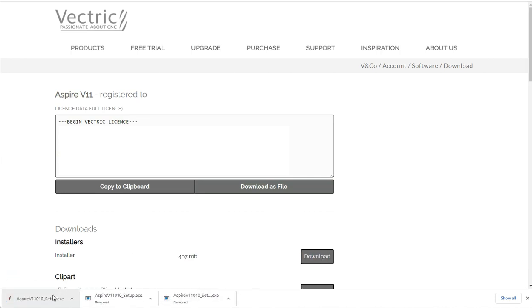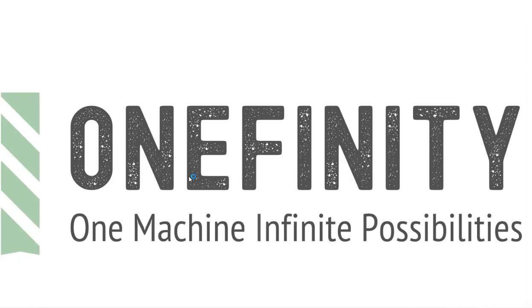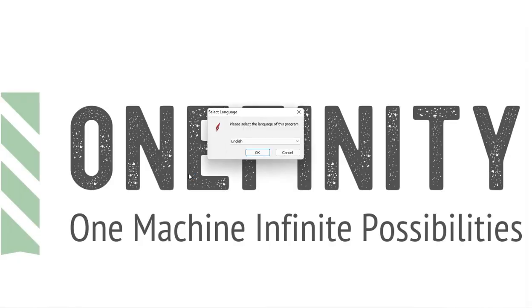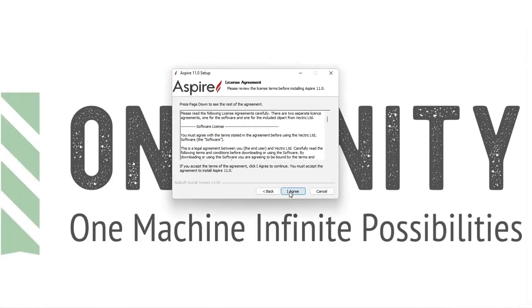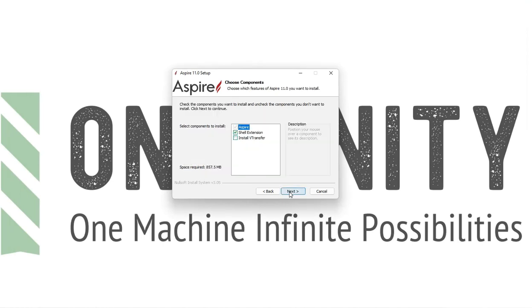Once that installer's finished downloading, we can click on it to open it. Start by selecting your language. Next, our setup guide will pop up. We'll just click next. We can then agree to our license agreement.